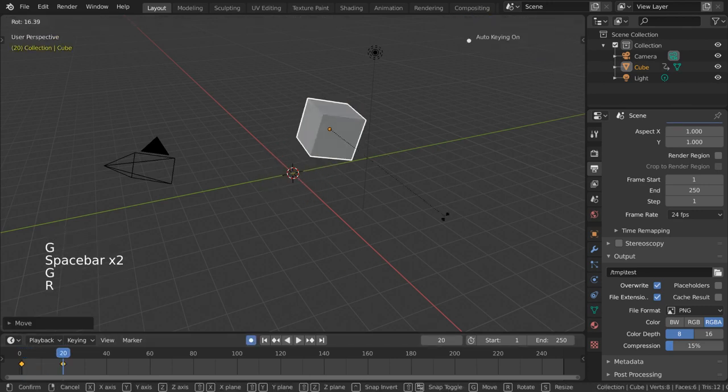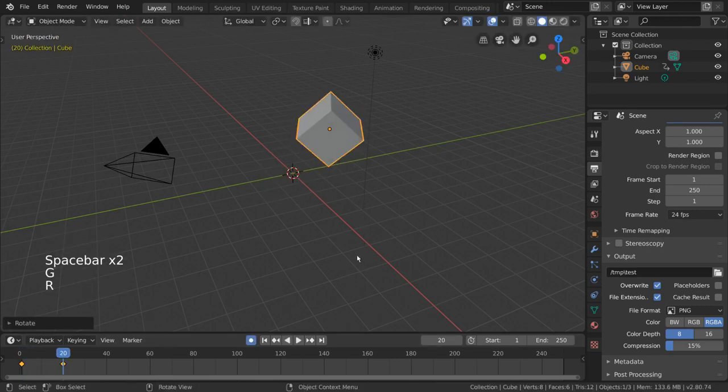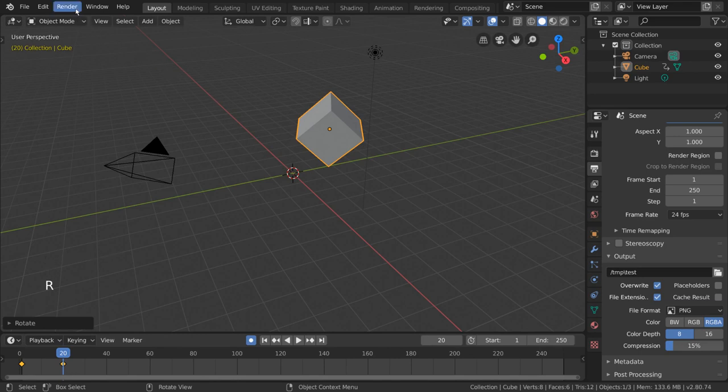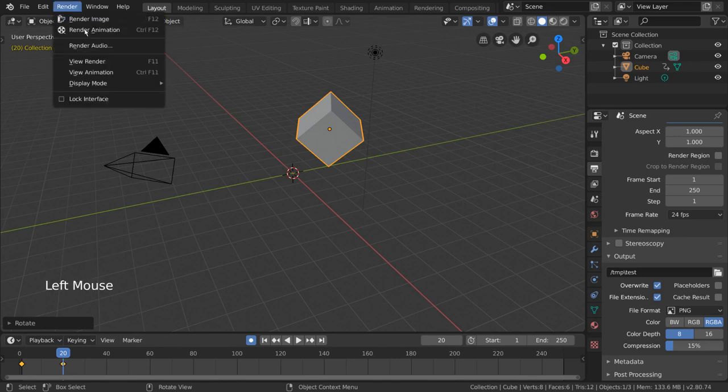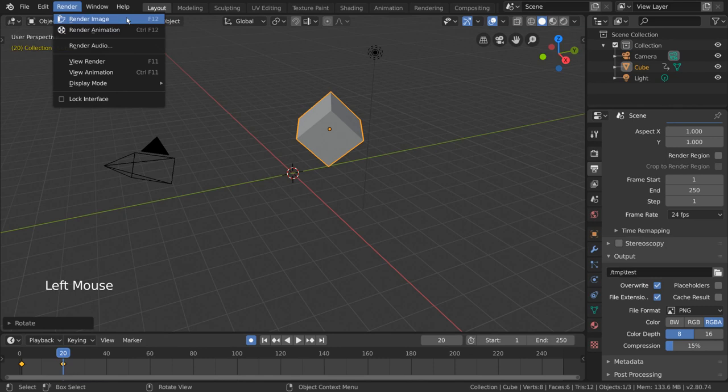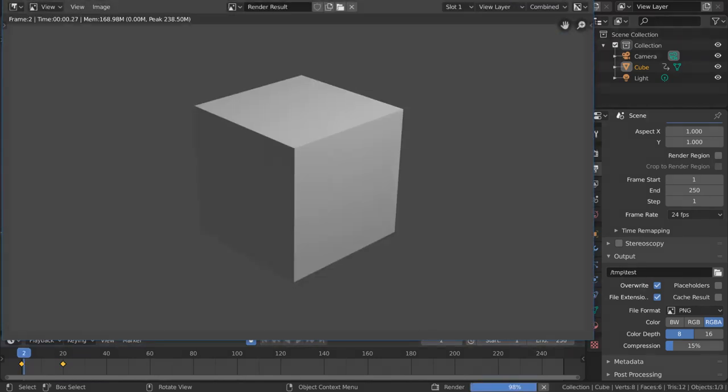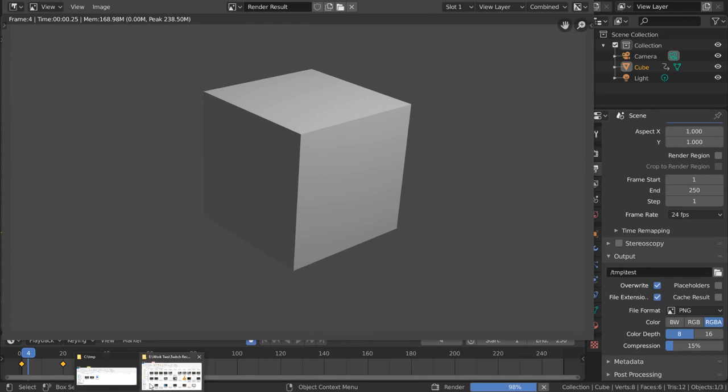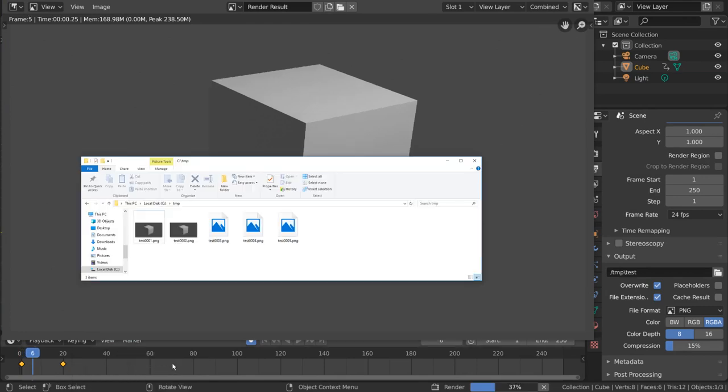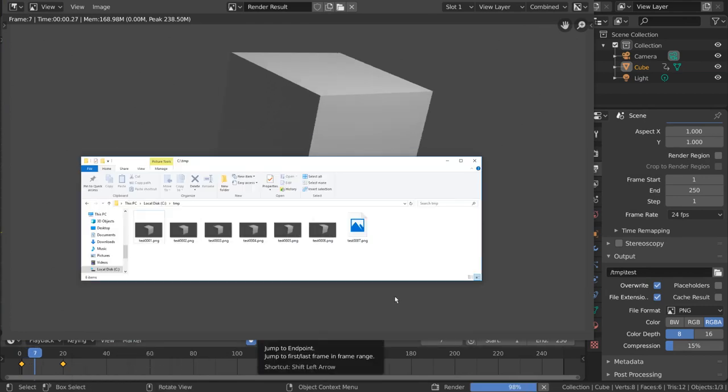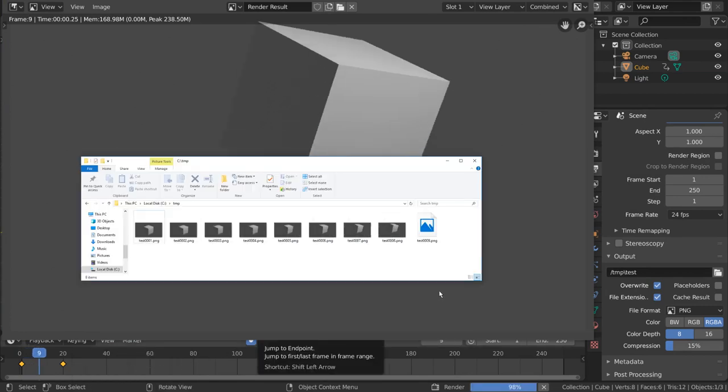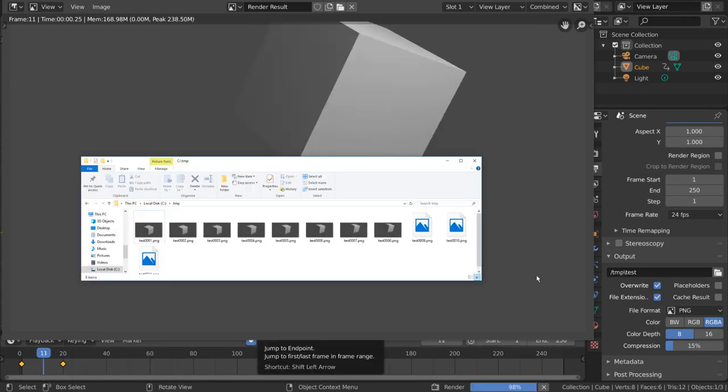I can then render it out by going to the render menu. Here we have two options: render image or render animation. If you were to select render animation, you would see the output files being automatically generated for you like so. For hotkey users, you can simply press Ctrl F12.